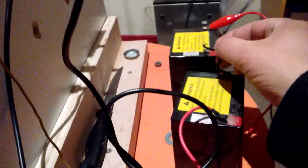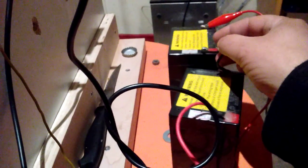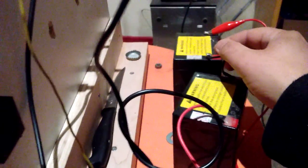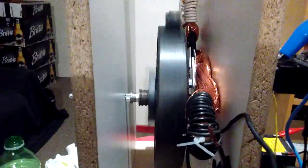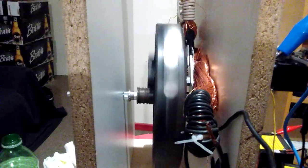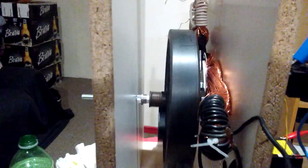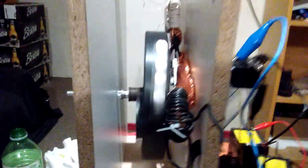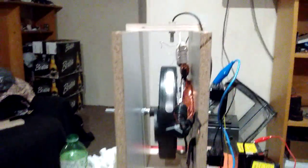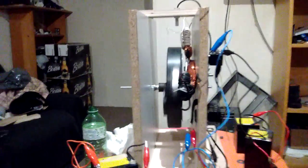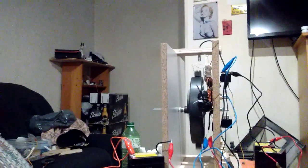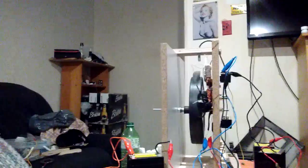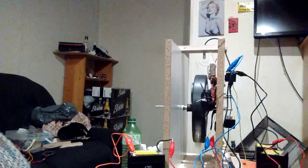So I'm going to hook it up to 24 volts, give it a little push. Hopefully those magnets don't fly off, so I'm out of the way.